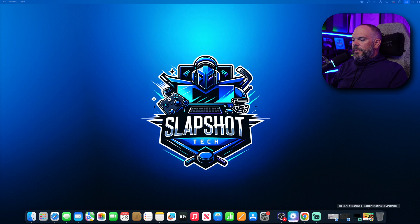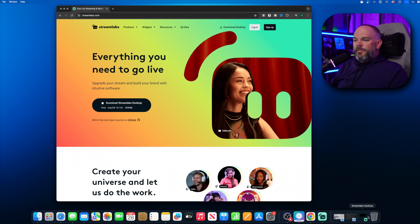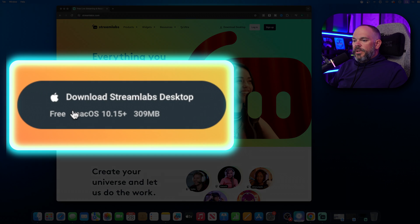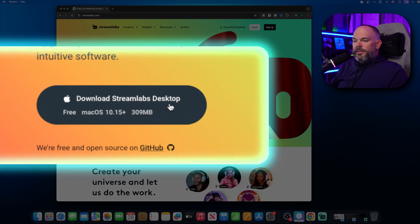The first thing we're going to want to do is open up a browser, go to Streamlabs.com, and we're going to download the Streamlabs Desktop for Mac.